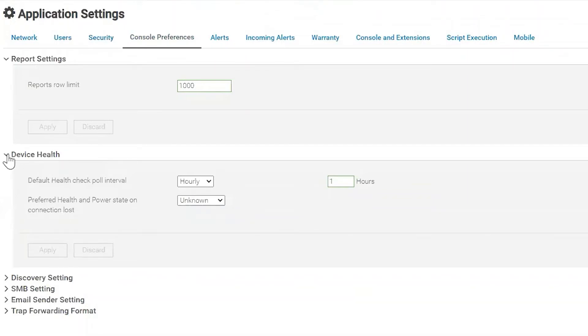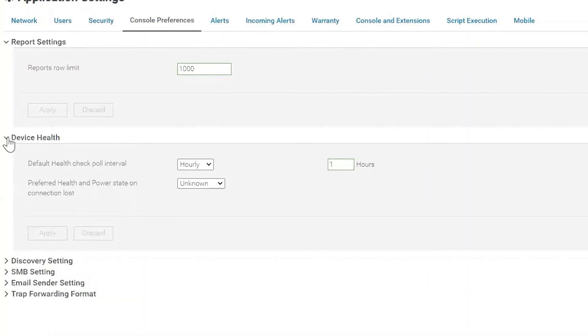Device health check, we've went over this in a different video, but long story short, you can change the intervals for how often your devices get checked for health.